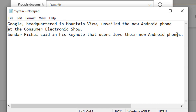On my screen I have an example: "Google, headquartered in Mountain View, unveiled the new Android phone at the Consumer Electronics Show. Sundar Pichai said in his keynote that users love their new Android phones." This is the example for syntax analysis. Using this text, I'm going to analyze it and extract the data or series of sentences and tokens from the particular text.